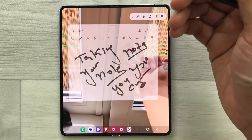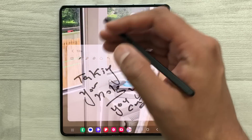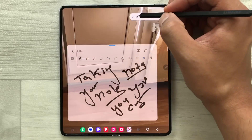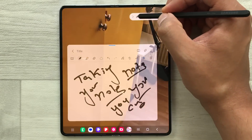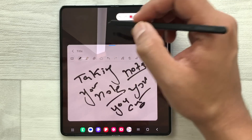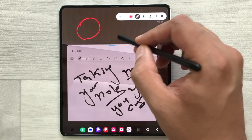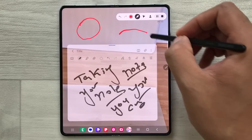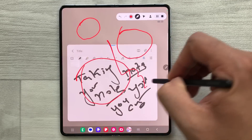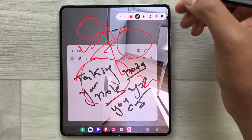If you want to highlight something important in the video, you can use the pen icon from the screen recorder. Just select it and now you can highlight anything in the video with your S Pen — you can highlight anything, you can write anything.